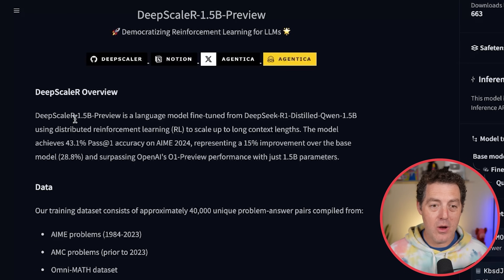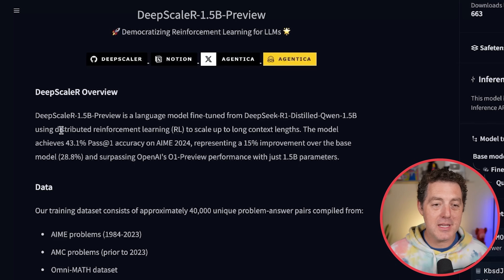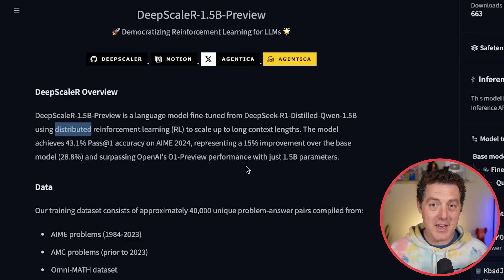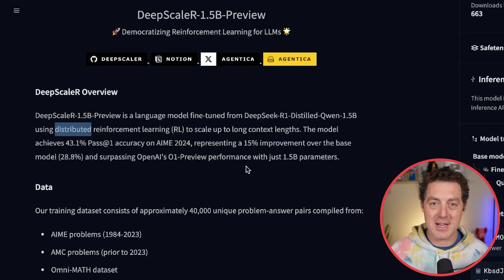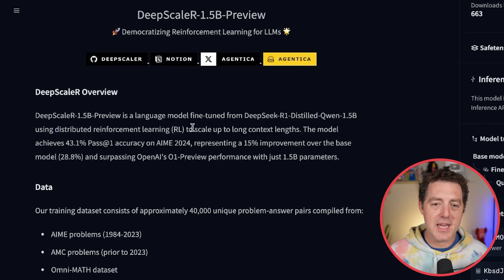DeepScaler. This is what it is. The 1.5B Preview is a language model fine-tuned from DeepSeek R1 Distilled Qwen 1.5B using distributed reinforcement learning. Distributed, which I believe means they didn't just use one single cluster — they actually used clusters all over the world, potentially, to scale up to long context lengths.